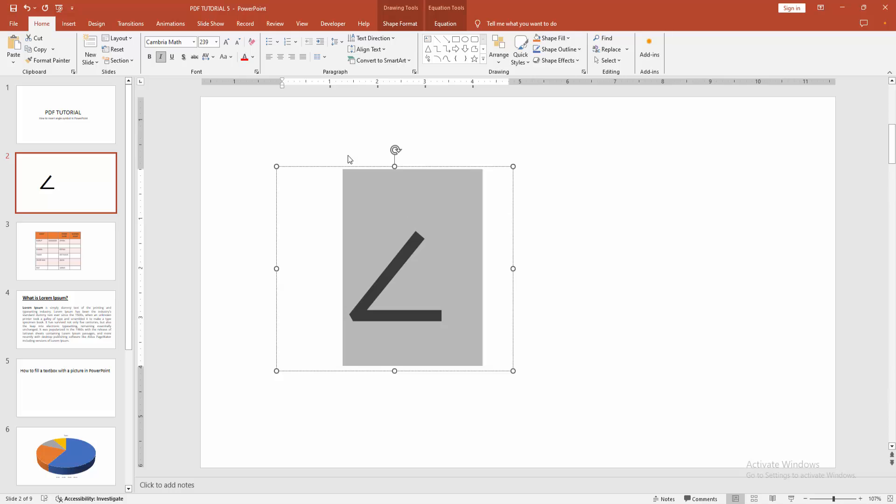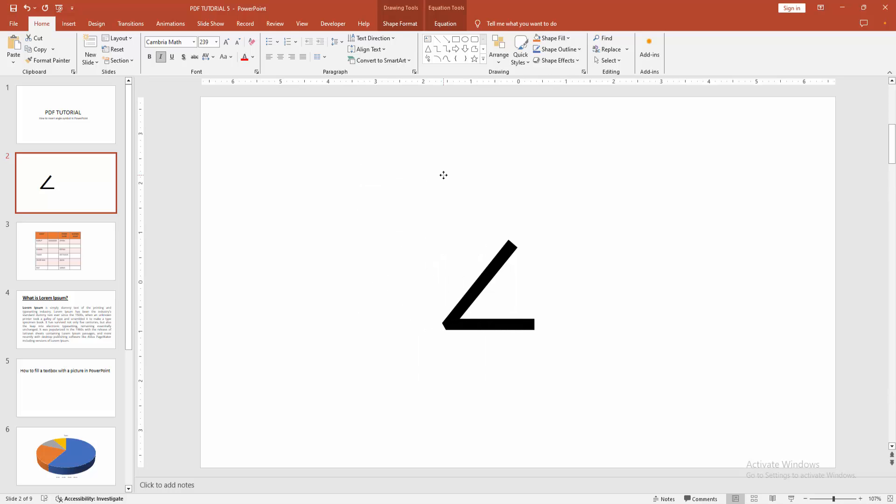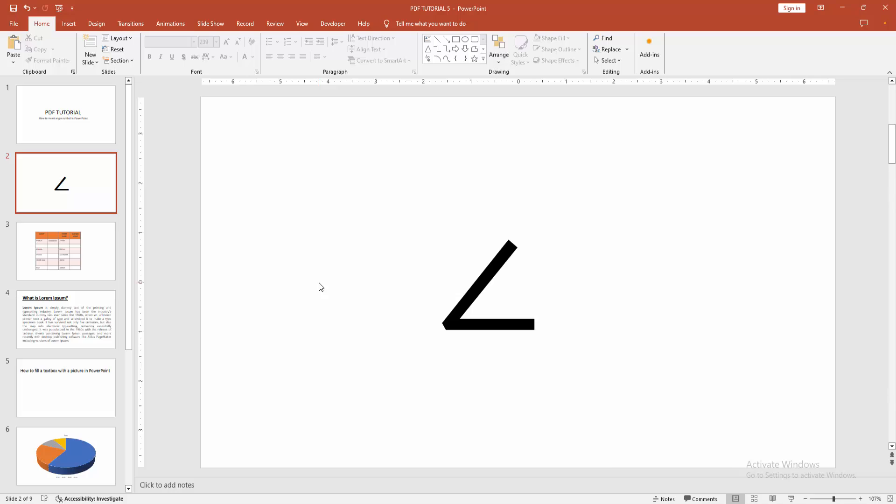Now we can see we inserted the angle symbol easily. I hope you enjoyed the video. Please like, comment, share and subscribe my channel. Thanks for watching.